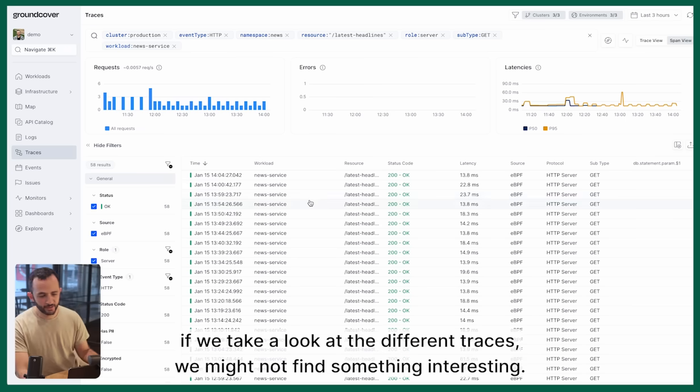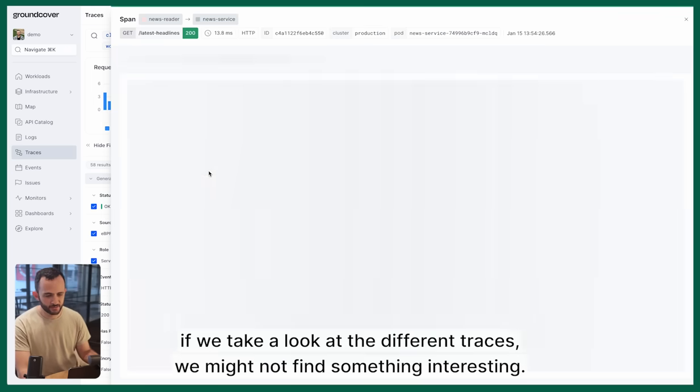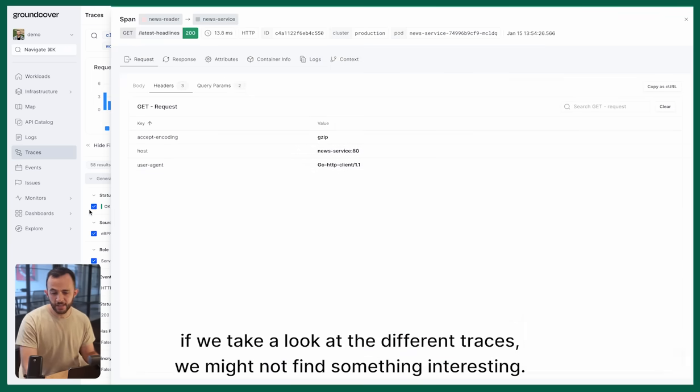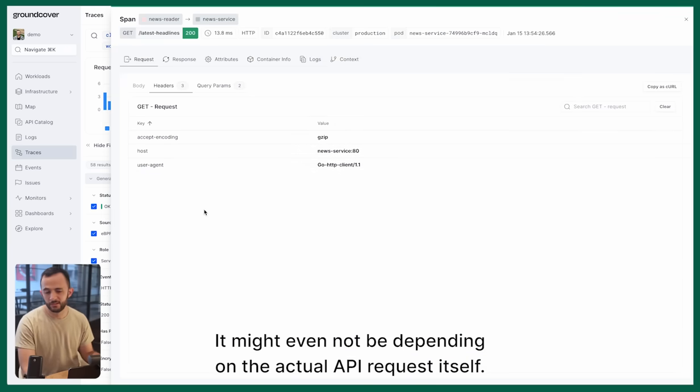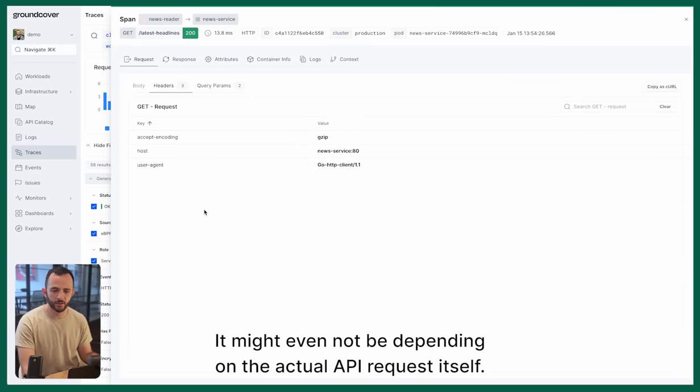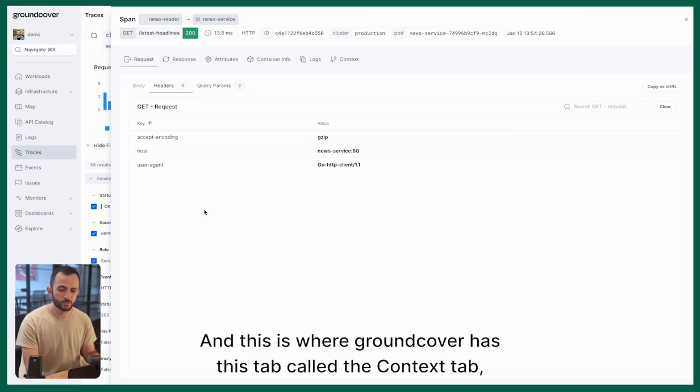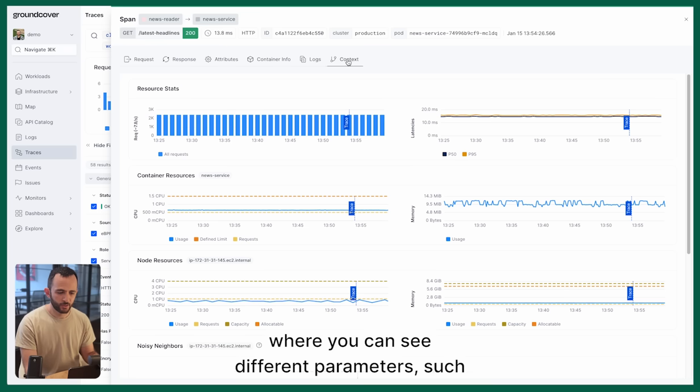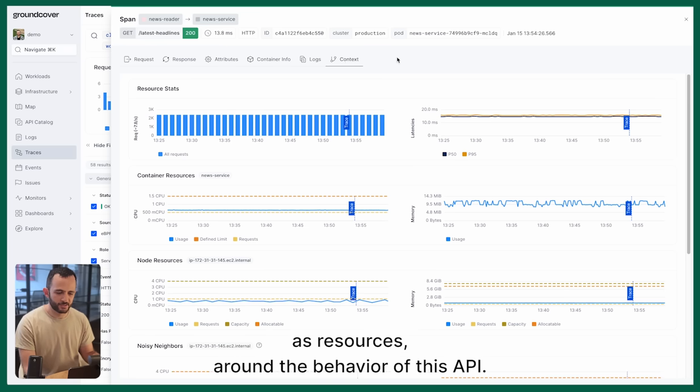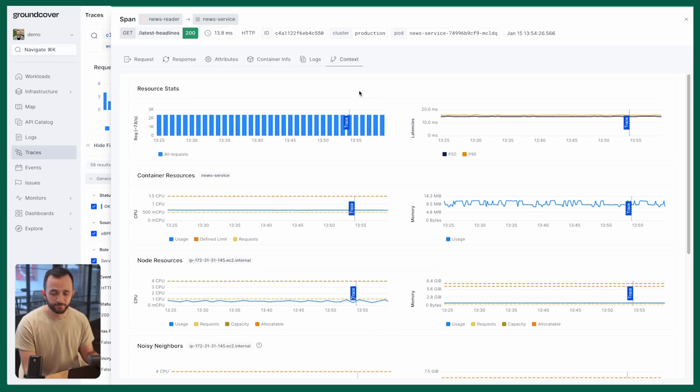If we take a look at the different traces, we might not find something interesting. It might even not be depending on the actual API request itself. This is where Groundcover has this tab called the context tab where you can see different parameters such as the resources around the behavior of this API.